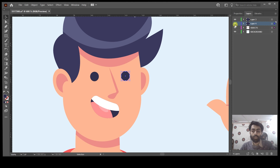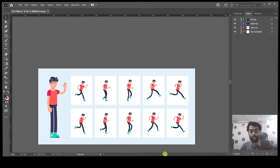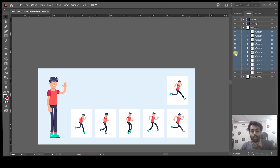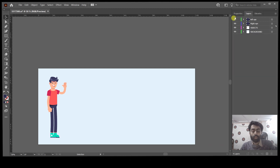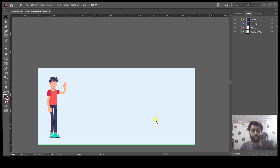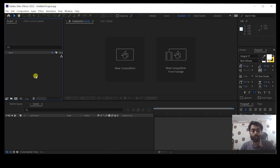Now you can see we have separated the eyes and you can rename them. Zoom out, then delete or hide all other layers in the Objects panel. Now you can see we have separated all the layers. Save this file as .ai, press OK, and now it's time to animate this file in After Effects — drag the edited file into After Effects.